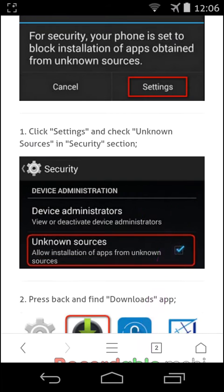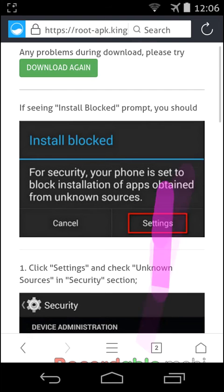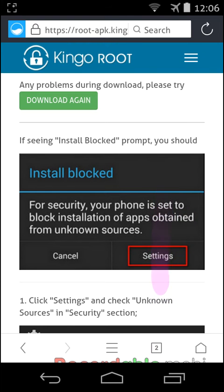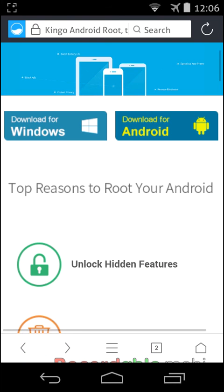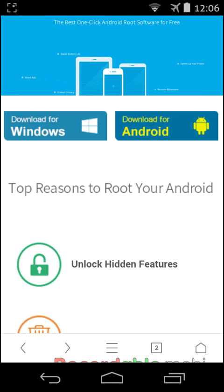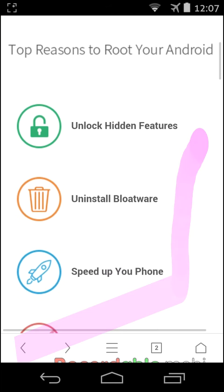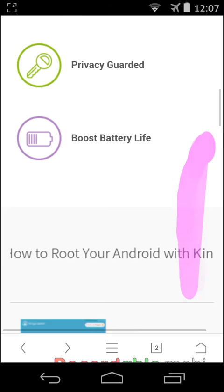It will directly work without PC. And then, if this option will not work, you have to go to download for Windows. You need a PC for rooting your Android phone. Follow the instructions.